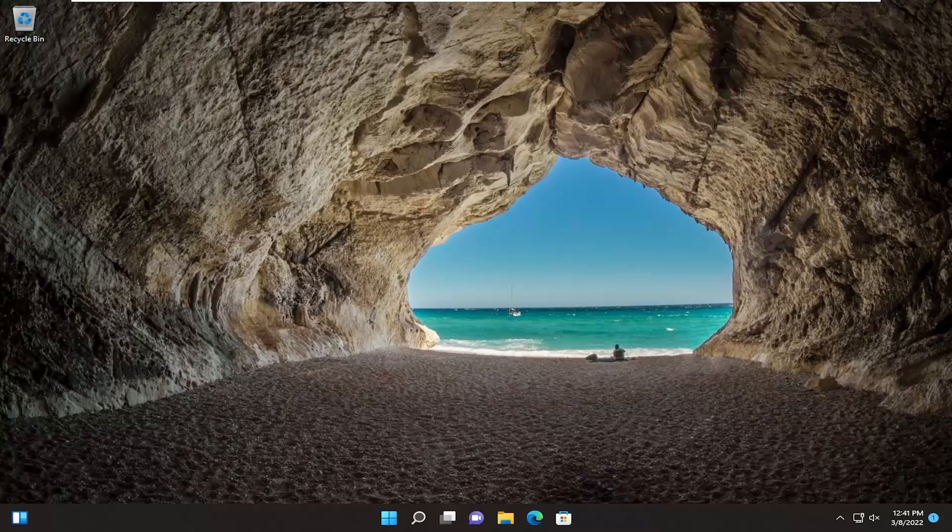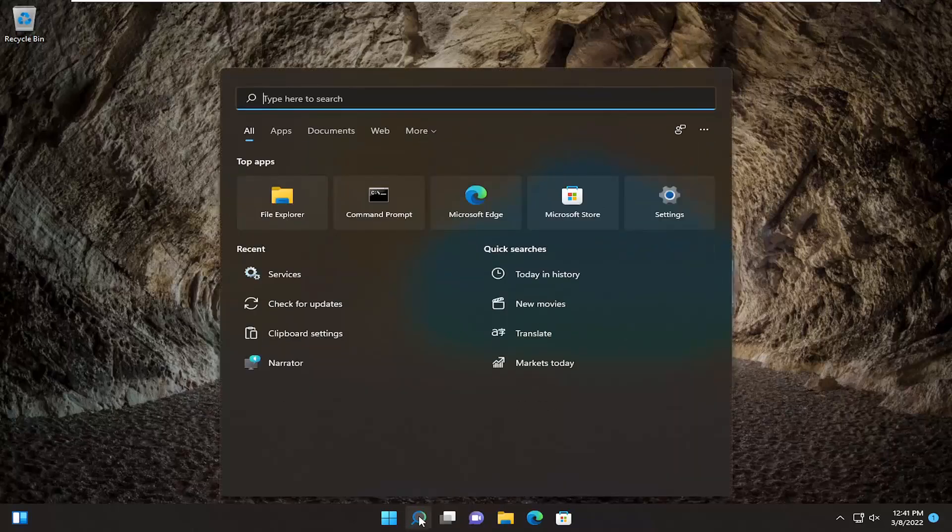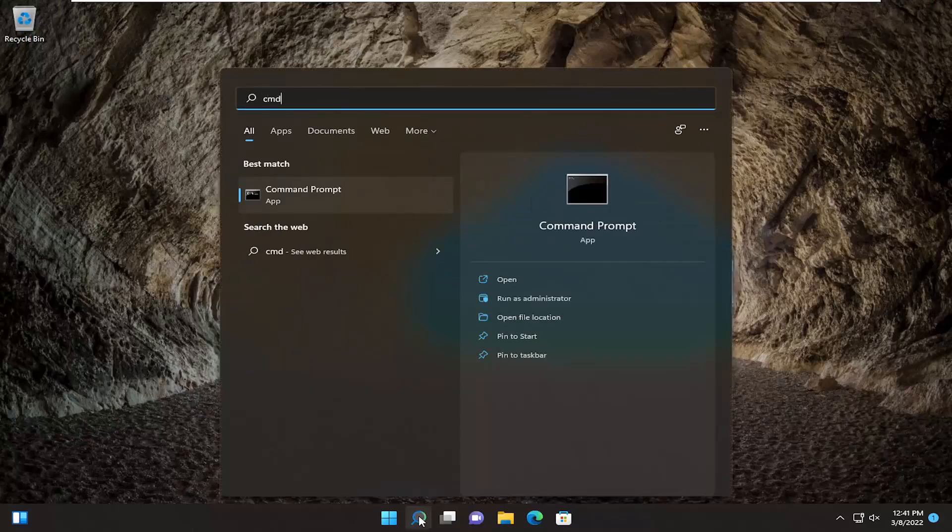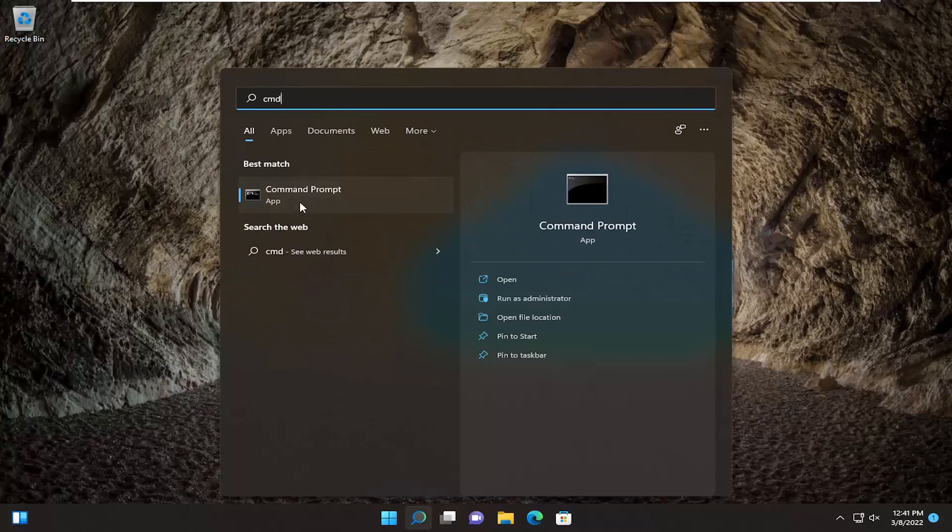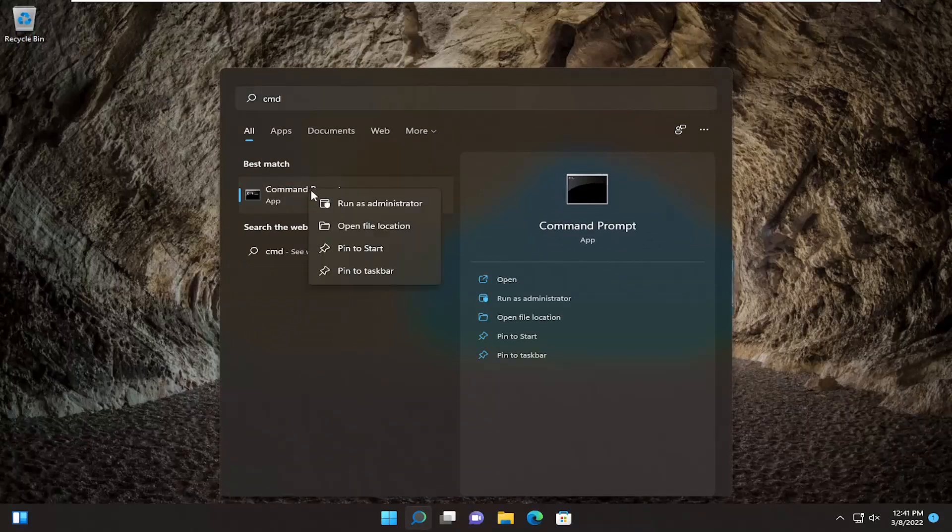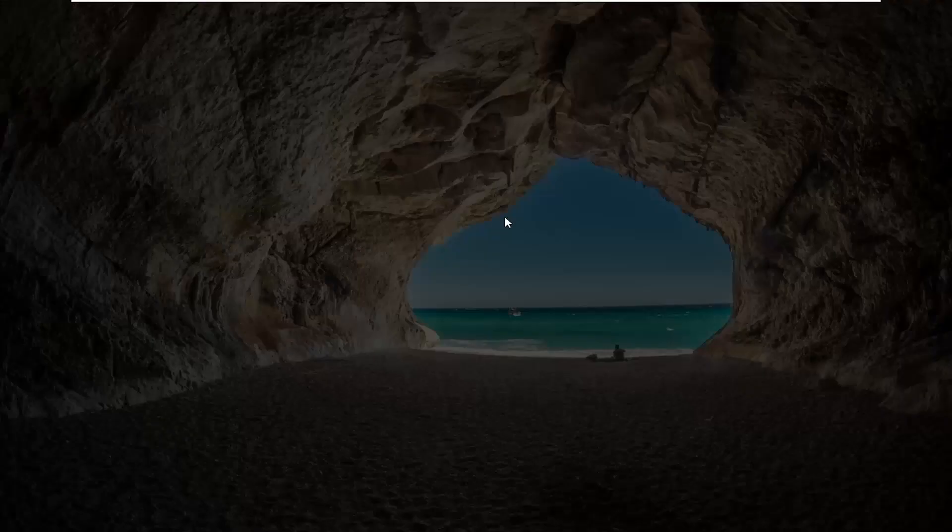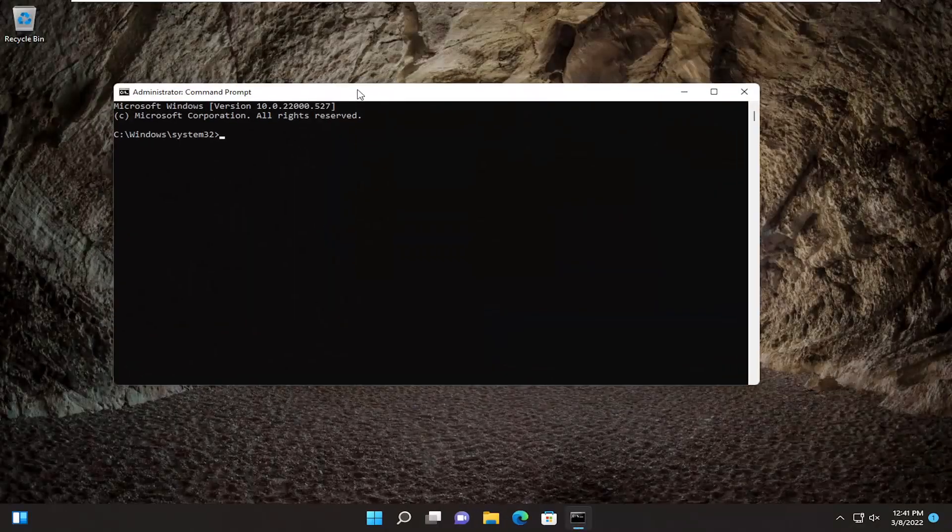Something else we can try would be to open up the search menu and type in CMD. The best result should come back with command prompt. Right-click on that and select run as administrator. If you receive a user account control prompt, select yes.